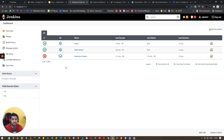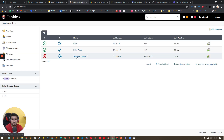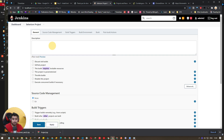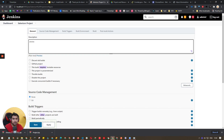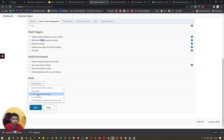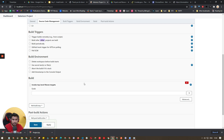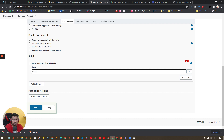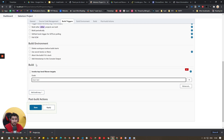Now let's create a Selenium project — again a freestyle project where we'll add Maven configuration. This is a Selenium project we'll be executing. Add a description, no source code management, and in the build step add a Top Level Maven Target. The goal we want to run is 'clean test' with a specific testng.xml file command.